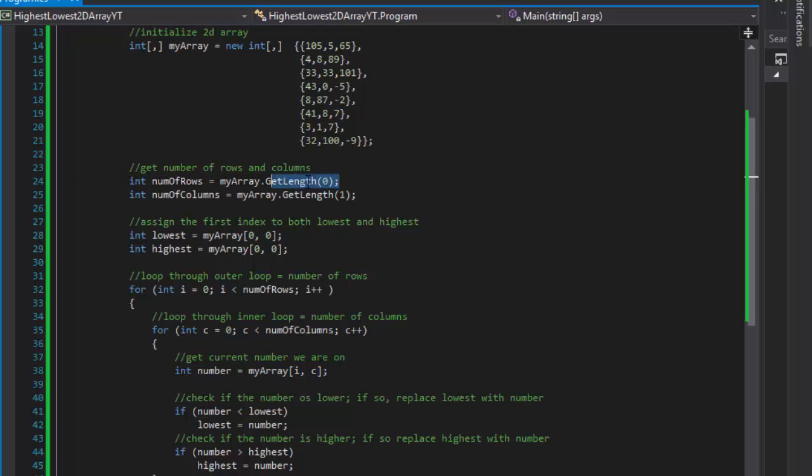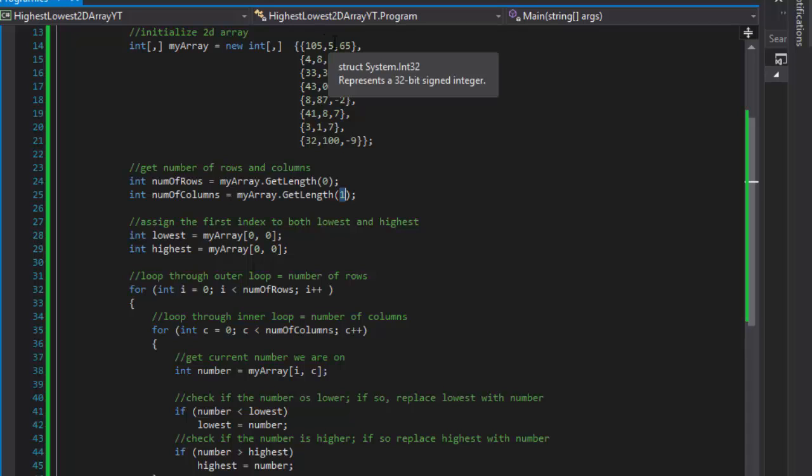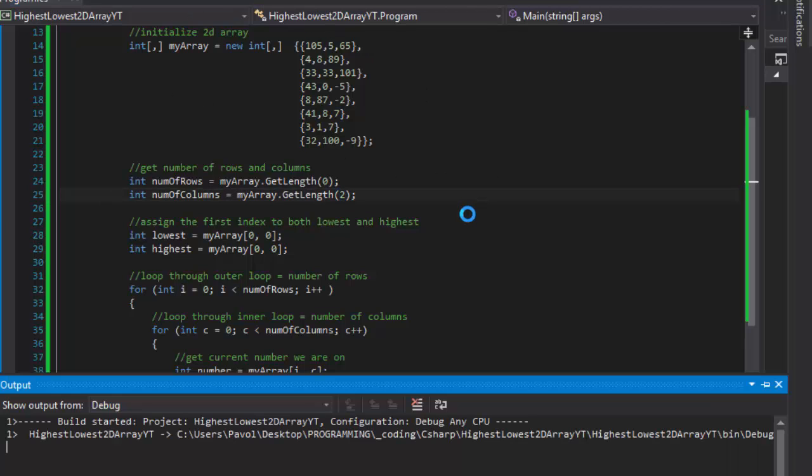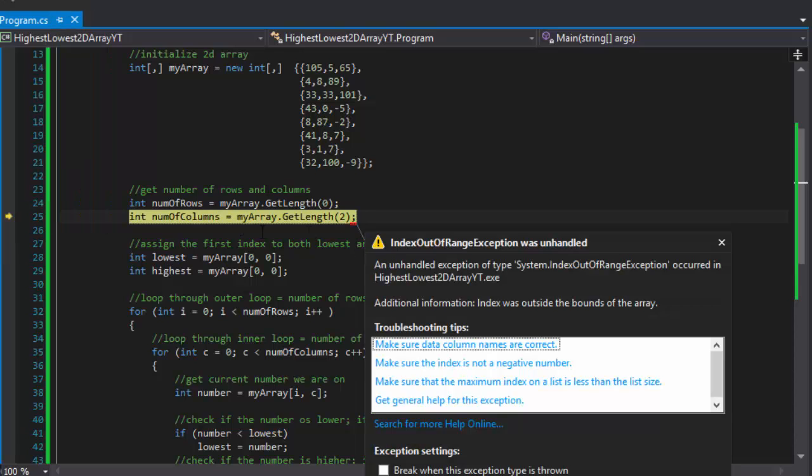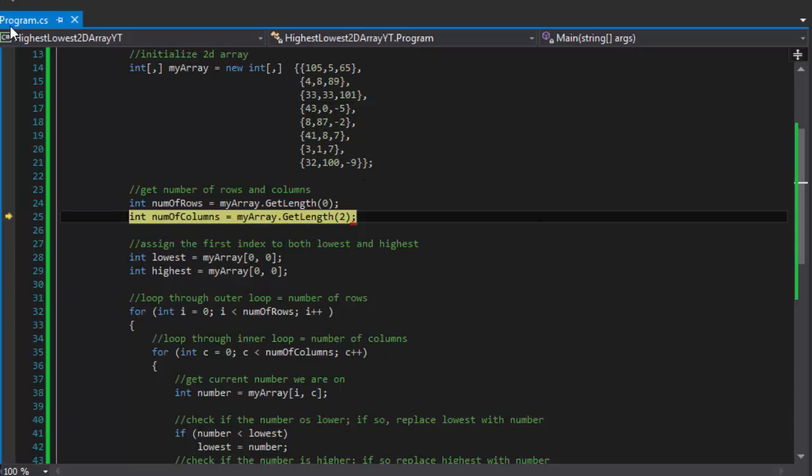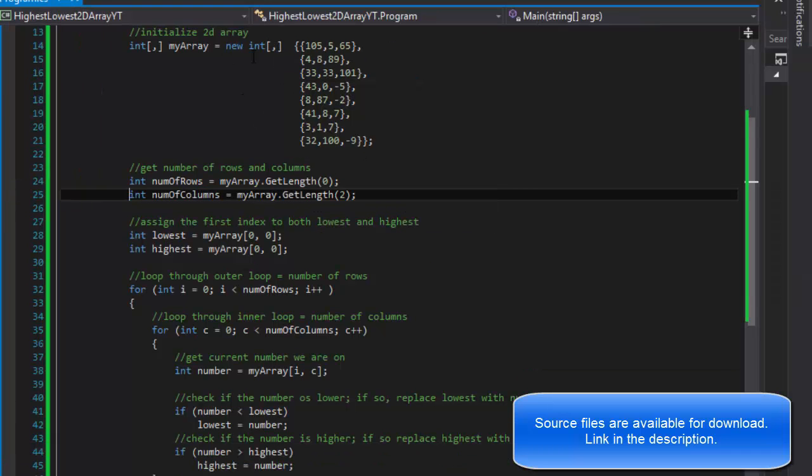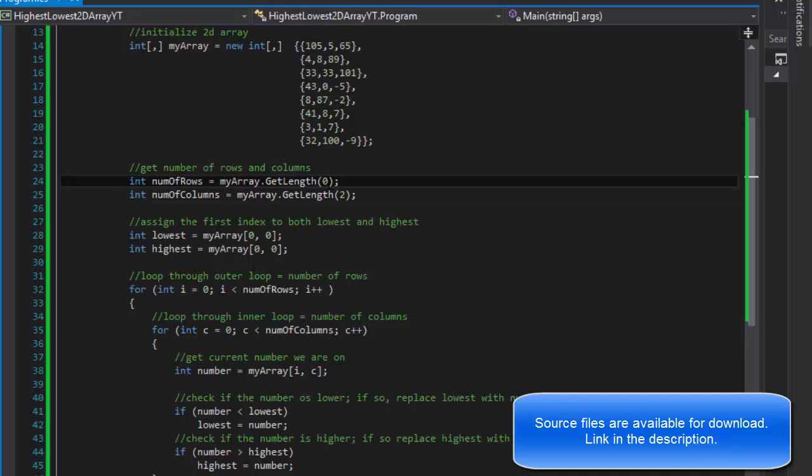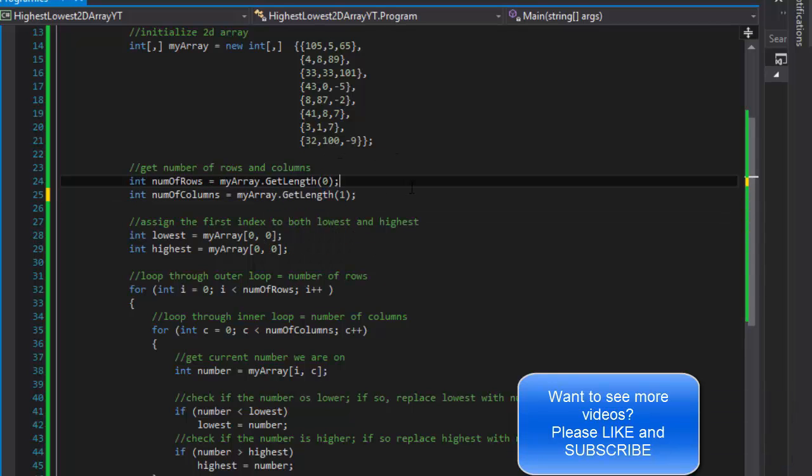And element one will give us the number of columns. There is no more dimensions. If I change this to two it's going to get out of bounds. As you can see, the index was outside the bounds of the array. This is only two dimensional array so it only can have zero and one. If this was three dimensional array then we would use zero for number of rows and two for the number of columns. But in this case it's zero and one, number of rows, number of columns.